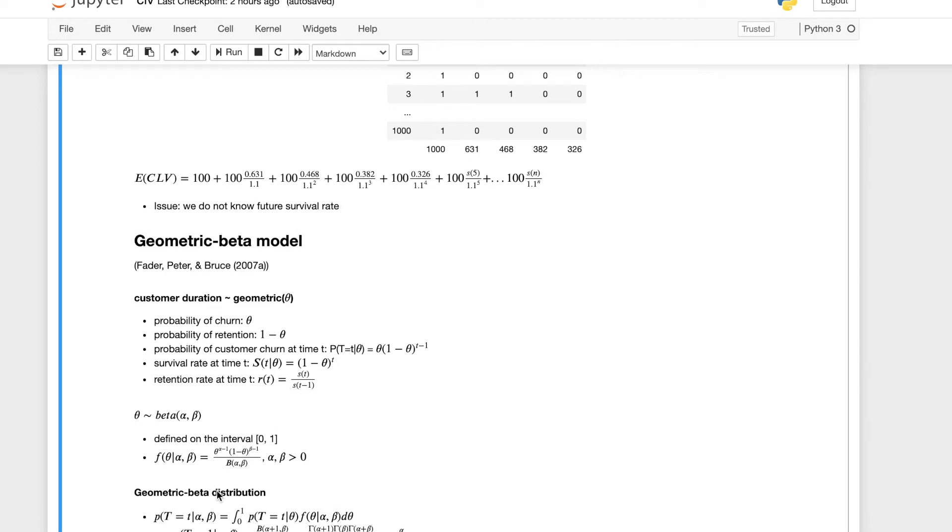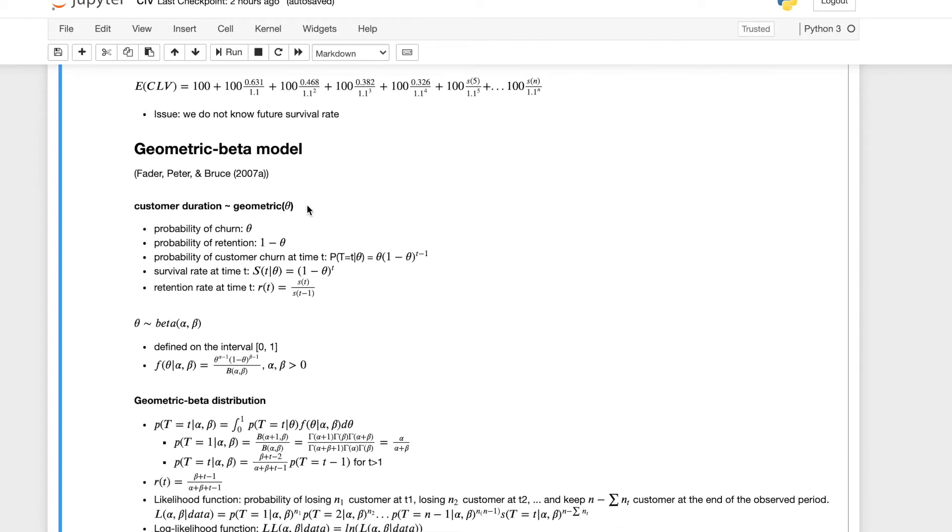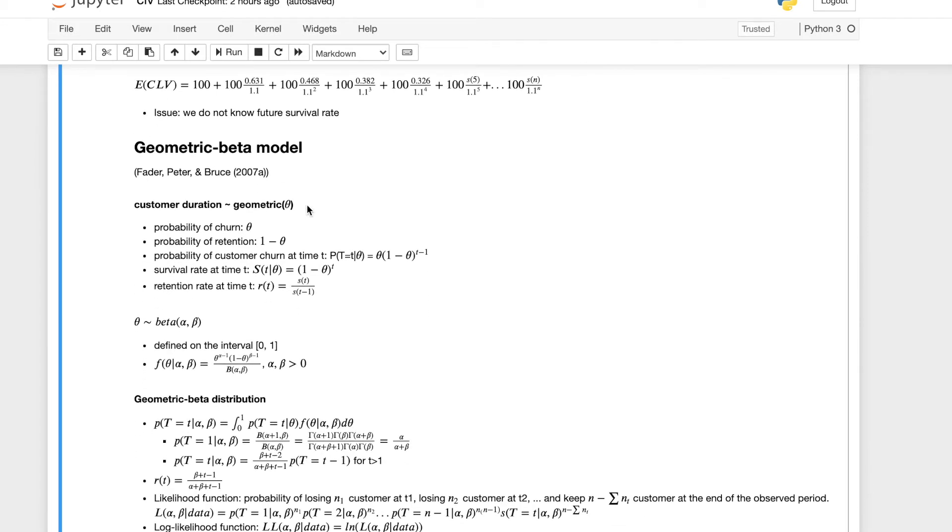So the solution is to use a geometric beta model to be able to fit the data and predict the survival rate. This geometric beta model has two parts.